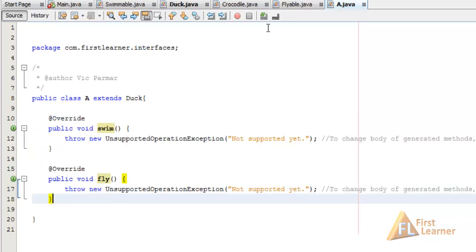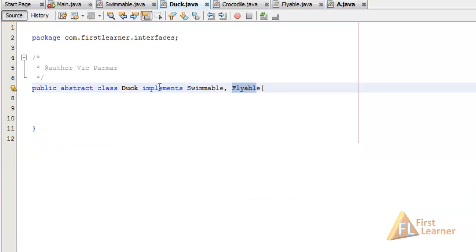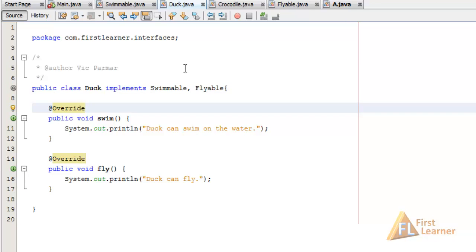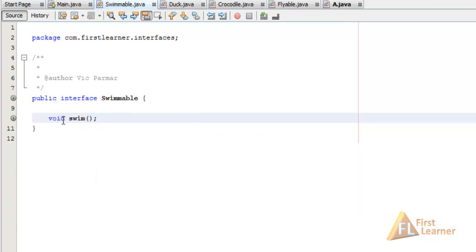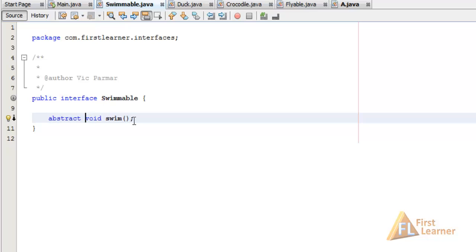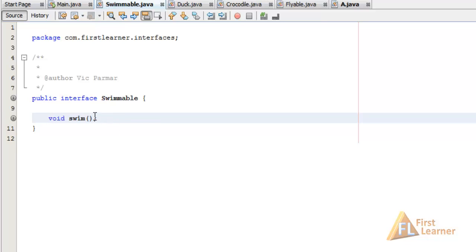Let's go back to the Duck class and restore it to normal. Now let's look at some small but important details. Going to the Swimmable interface — the void swim method here is treated by the compiler as public abstract void swim. The public and abstract keywords are implicitly and automatically added by the compiler, so we do not need to write them. If we try to make the method private, we get an error: 'modifier private not allowed here.'